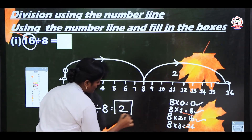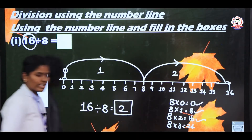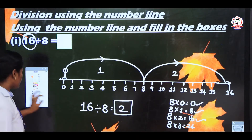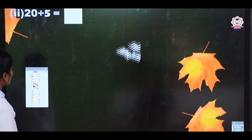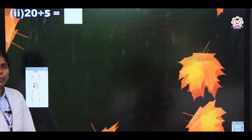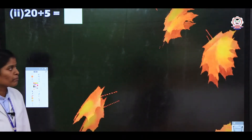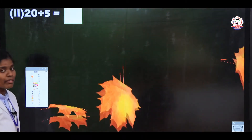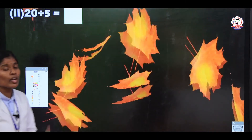Next we will see another example. Listen here. We have the question 20 divided by 5.